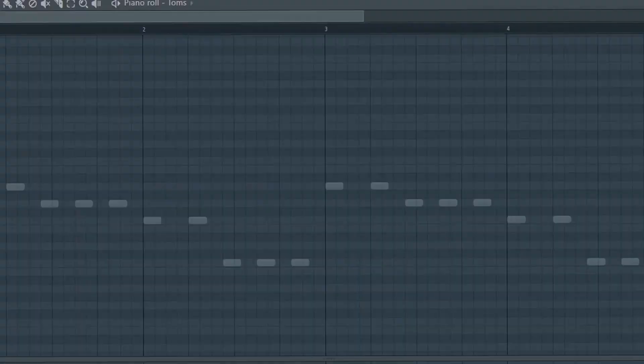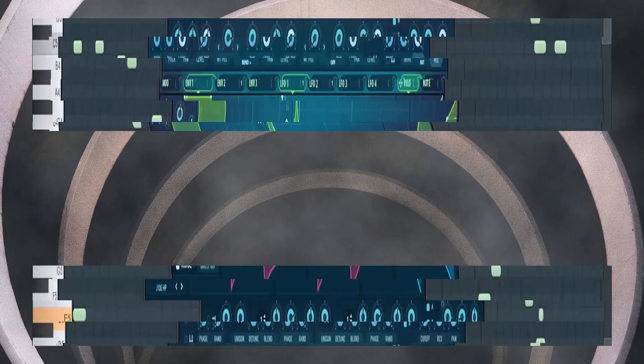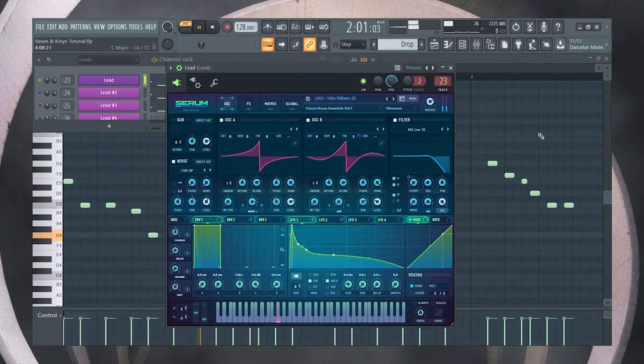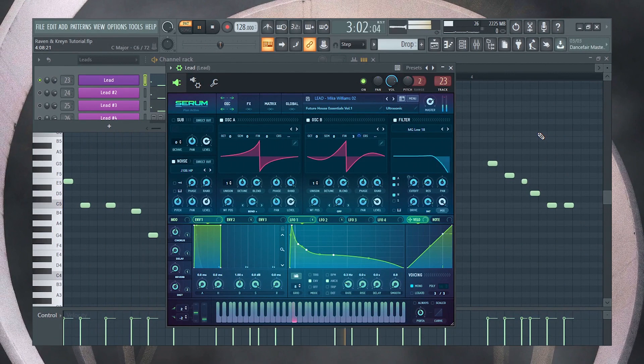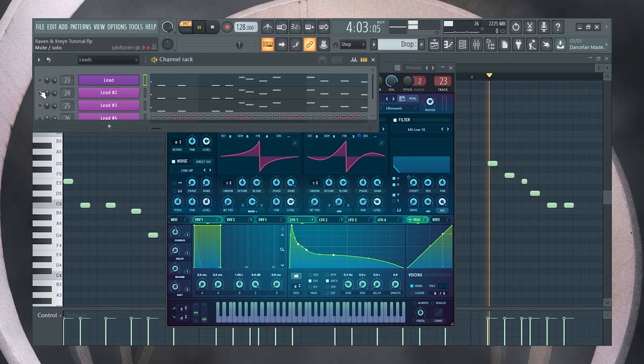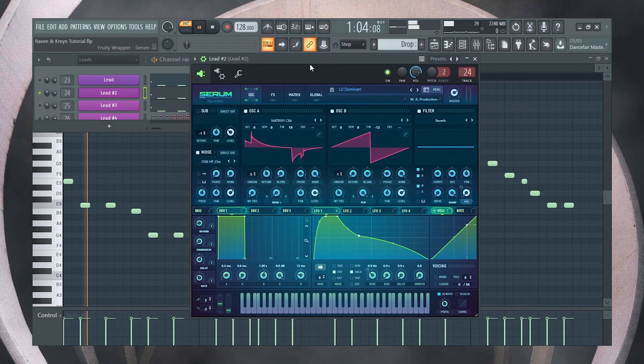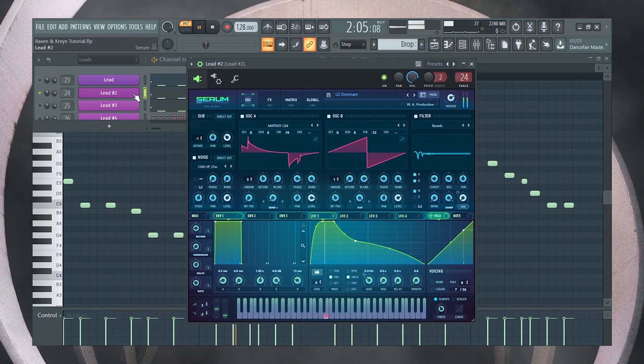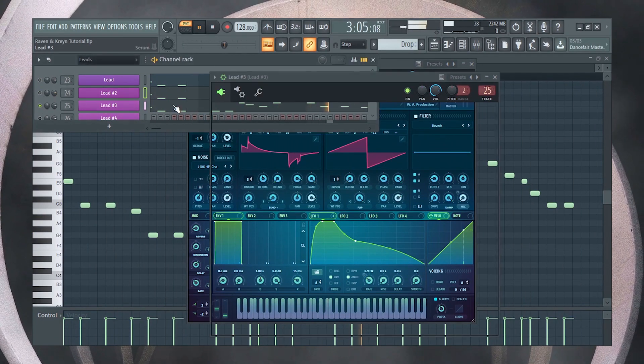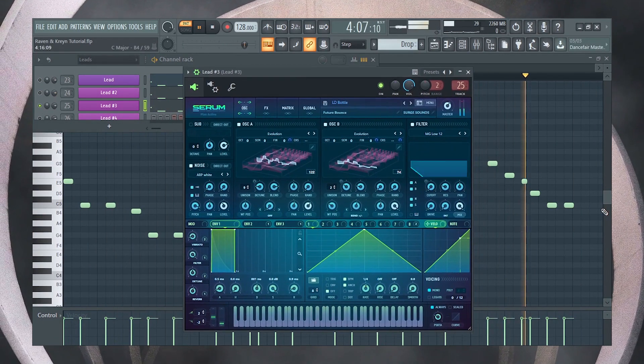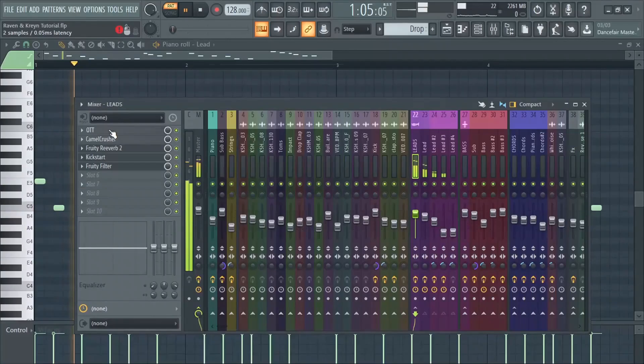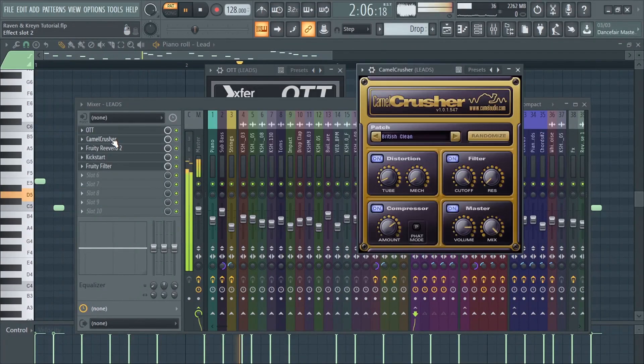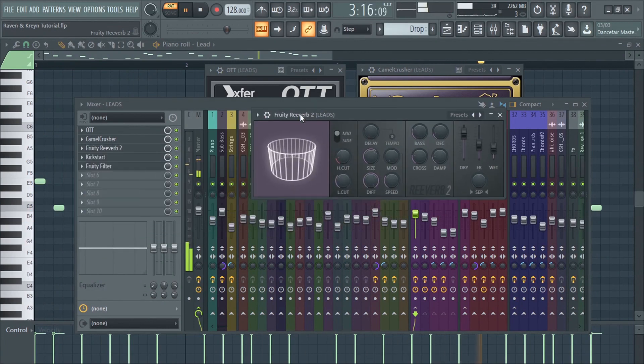Now let's add the drop leads. Add some distortion, EQ, sidechain and reverb, and of course, don't forget OTT.